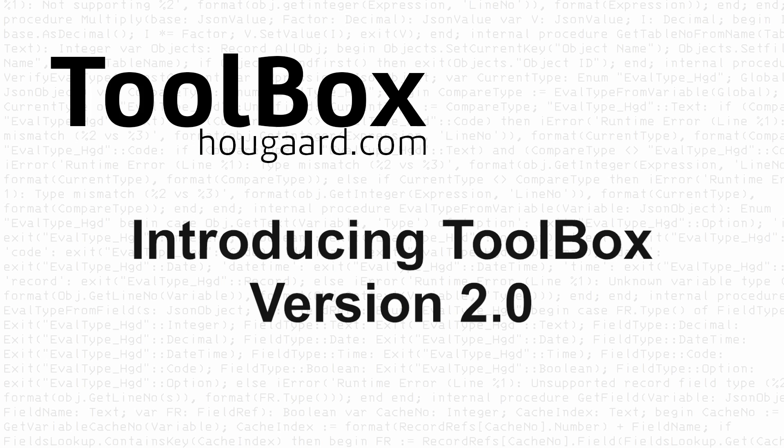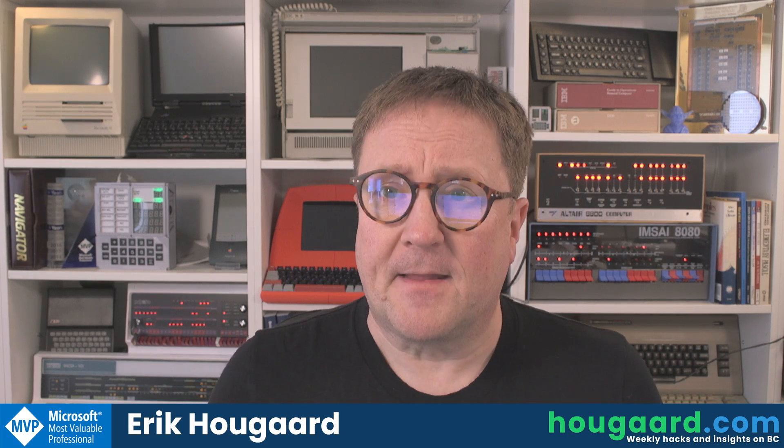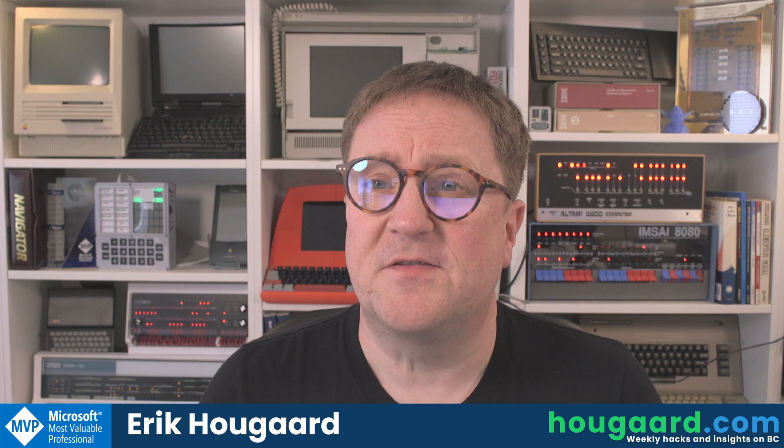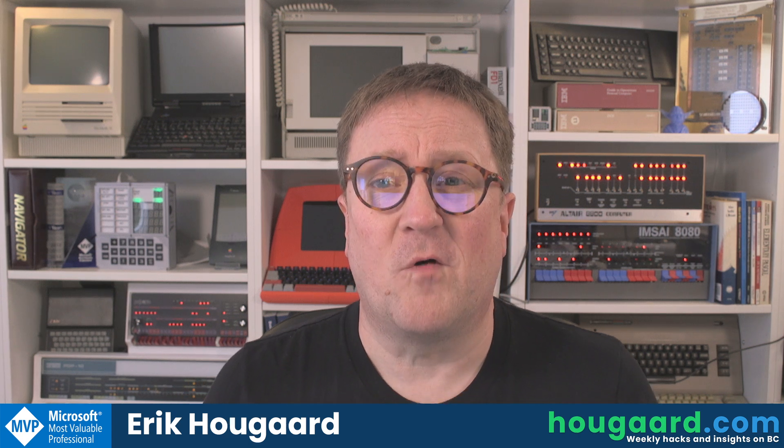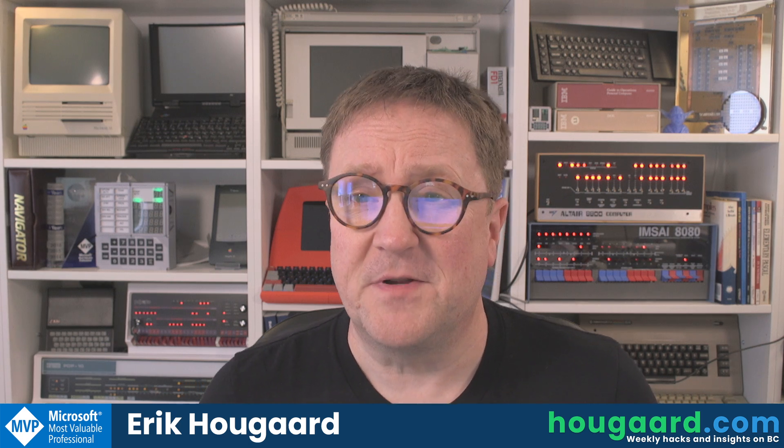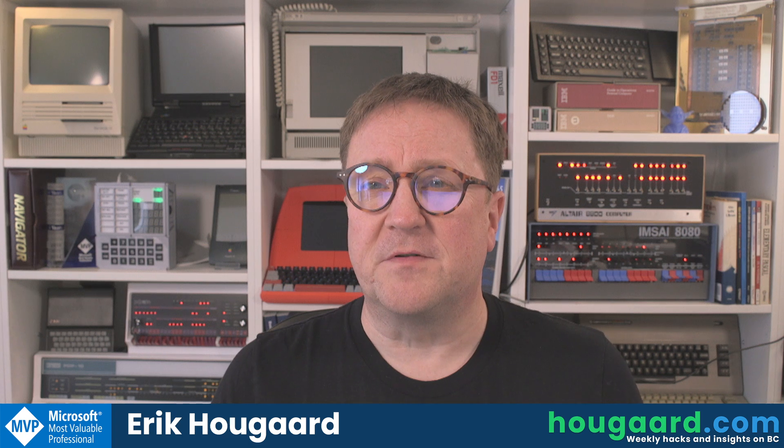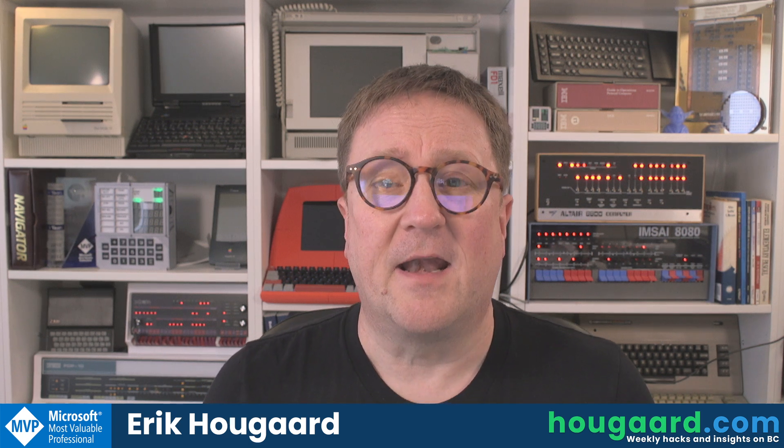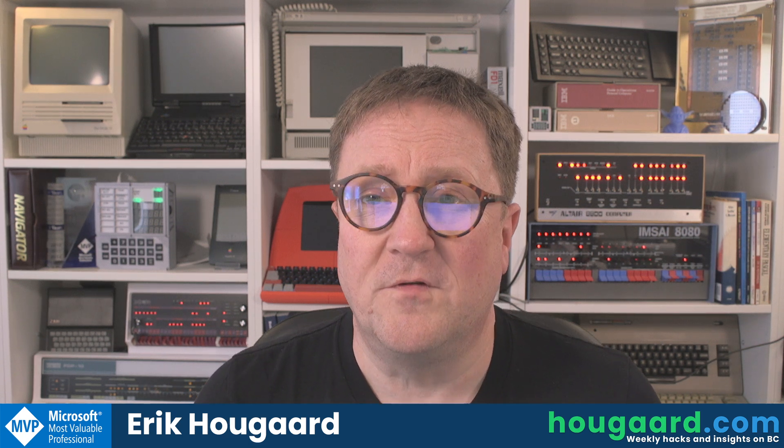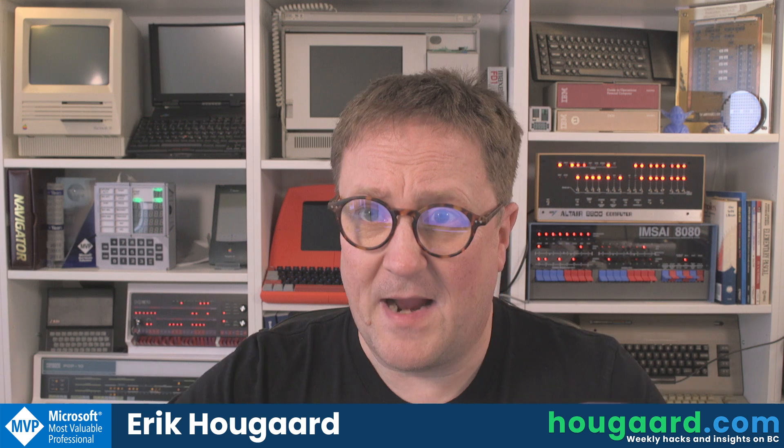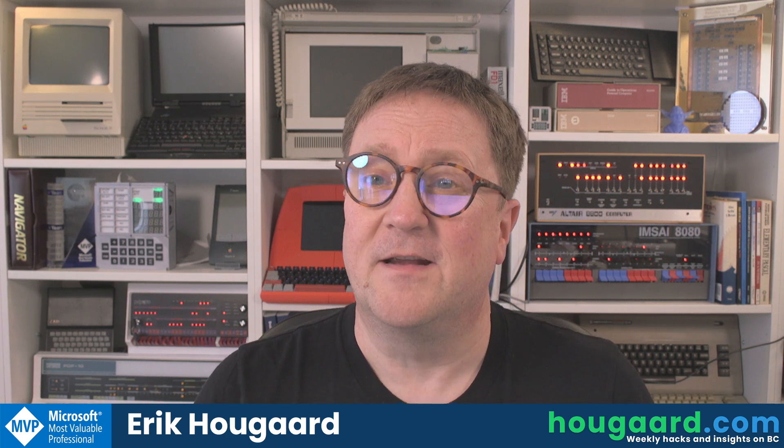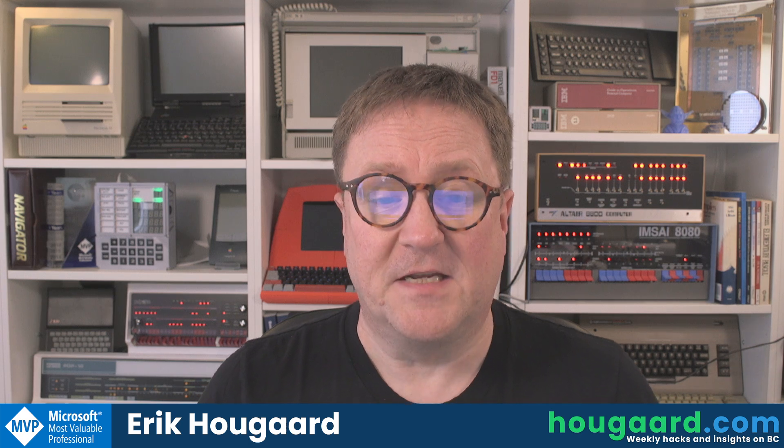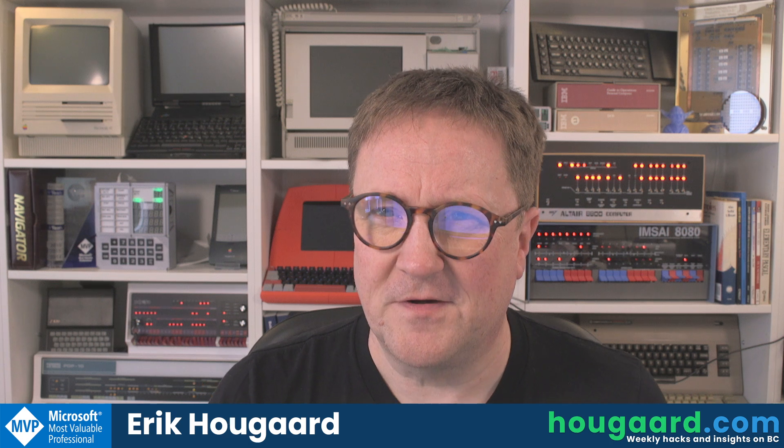Introducing Toolbox version 2.0. Hey, I'm Erik, and the Toolbox is a collection of all the tools that I have built for myself to be a better Business Central consultant and developer. These are tools that I use on a daily basis, and we have just recently packaged up a lot of new tools into the version 2.0 release. So let me run through what's actually in the Toolbox.